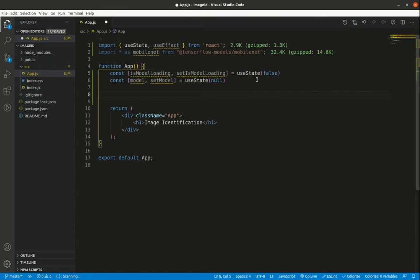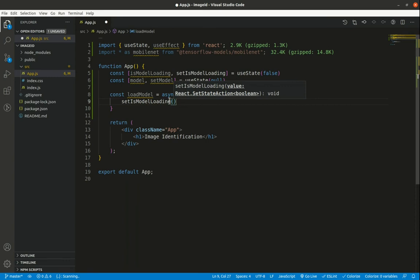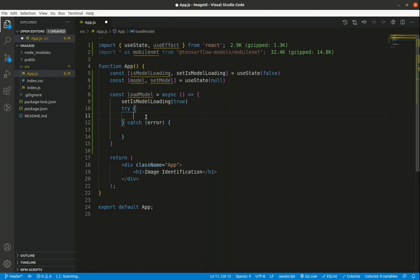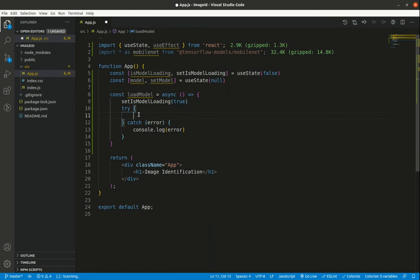I'll create an async arrow function called `loadModel`. Inside, I set `isModelLoading` to true, then use a try/catch block. In the try block, I create `const model = await mobilenet.load()`, then call `setModel(model)` and set `isModelLoading` back to false. The catch block also sets `isModelLoading` to false and logs any error to the console.